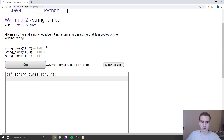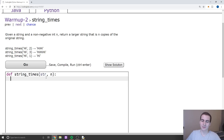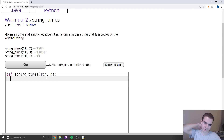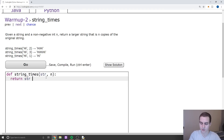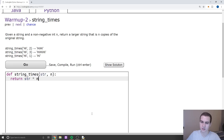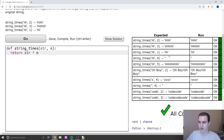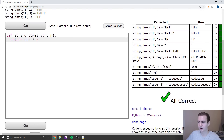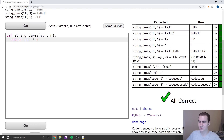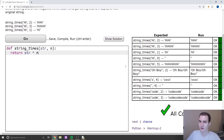So this one is called string_times. Given a string, you just have to print it out however many times it tells you. This is really straightforward — Python has a method that just does this. All we're going to do is literally just return str multiplied by n. You can see that what that does is just multiply the string — you get 'hi hi hi hi' — like it just, that's pretty trivial.